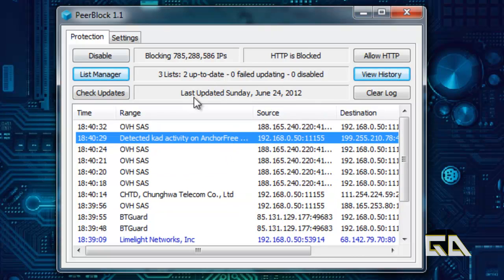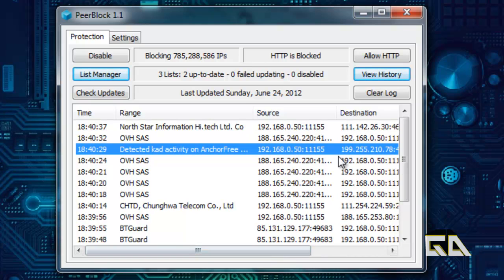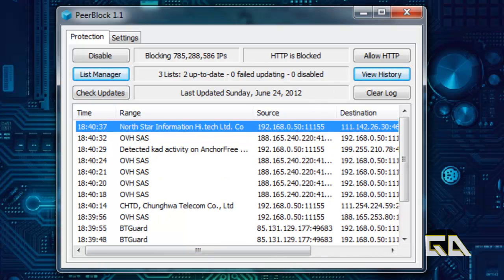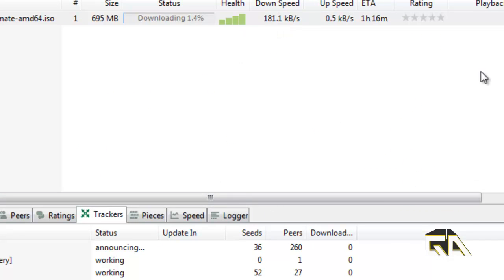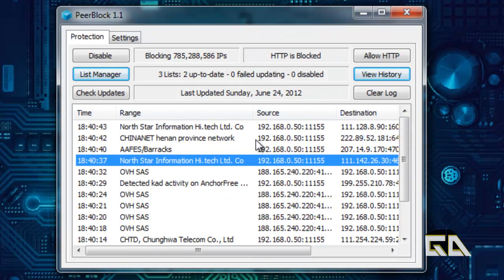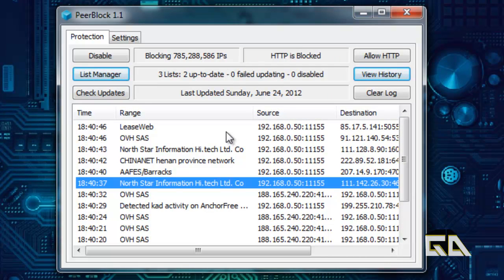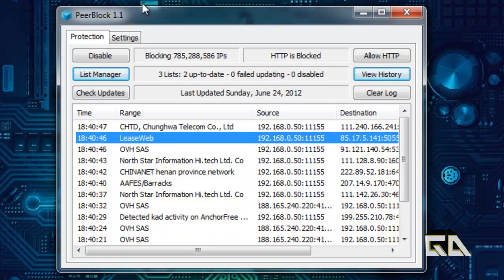Or how PeerBlock works for you. It blocks anything that's connecting to you and you can't send anything to it. So for all these guys know, they don't even know that you're downloading this program. I mean sure, if you're downloading something super illegal or hot, they can still catch you with certain ways. But for the most part, that's how it works.